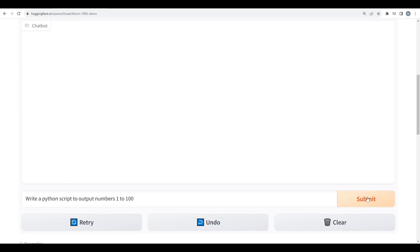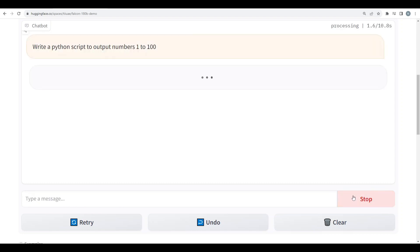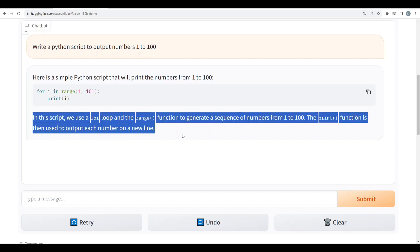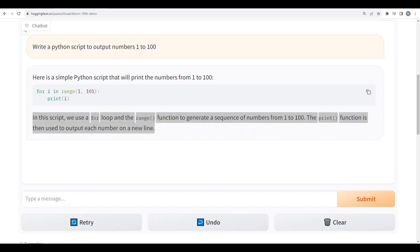Alright, first the coding test. Write a Python script to output numbers 1 to 100. Alright, that's perfect. You can see right over here and it's explaining this thing as well. So this is a pass and I would say this is reasonably quick as well depending on its size.